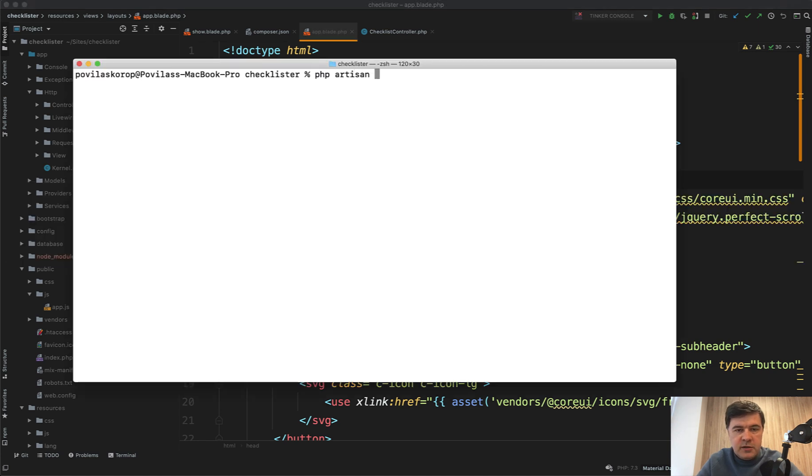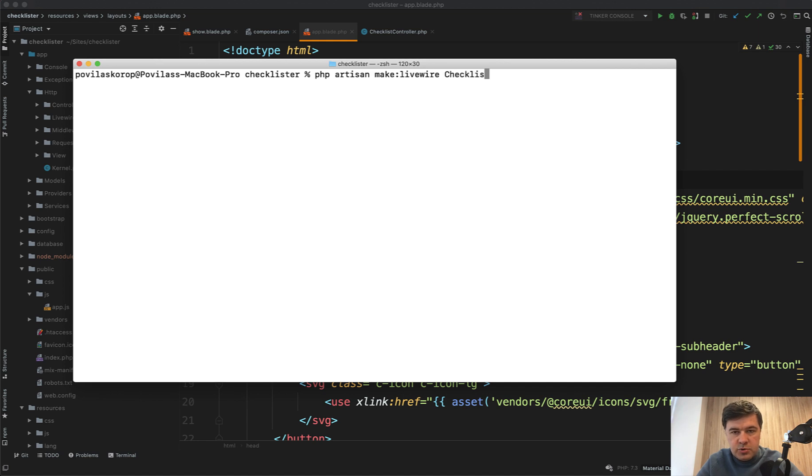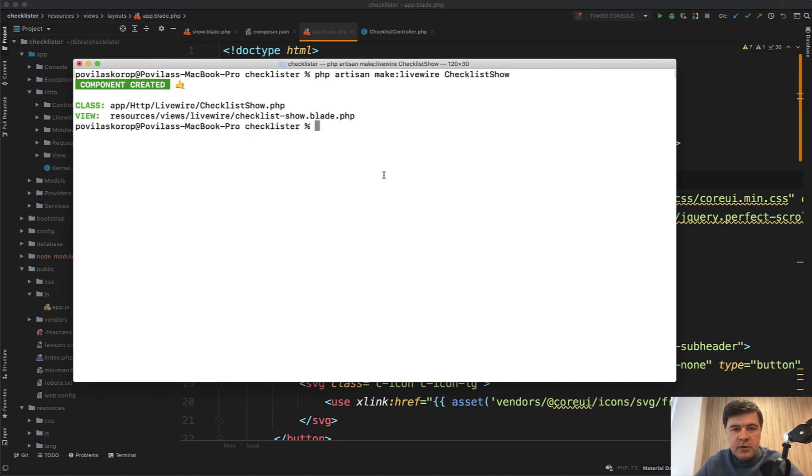PHP artisan make Livewire, for example, checklist show. Checklist show component created. Great.